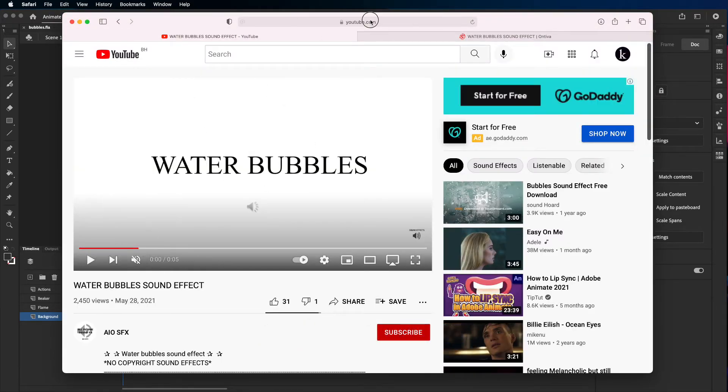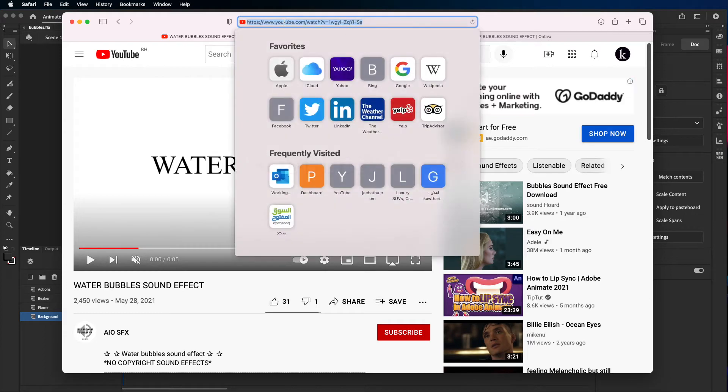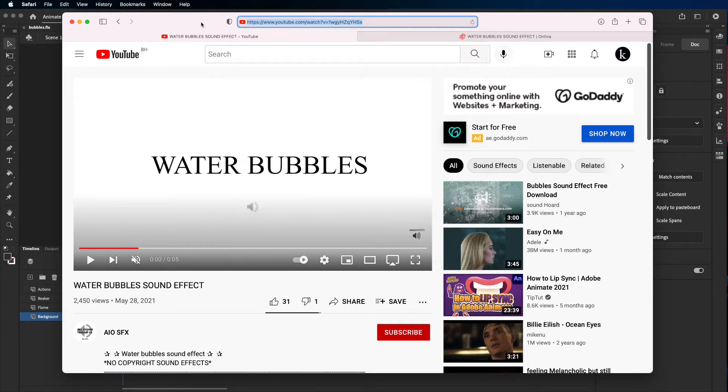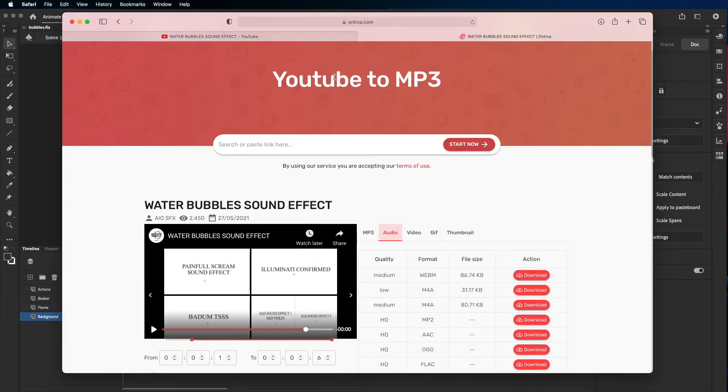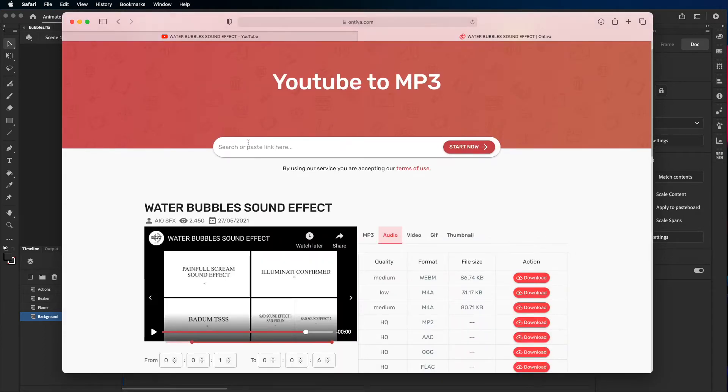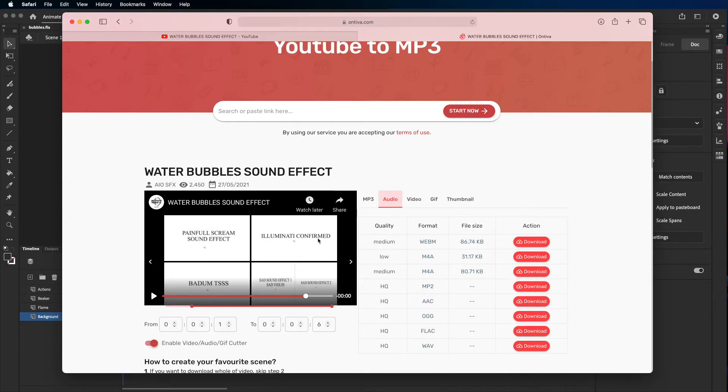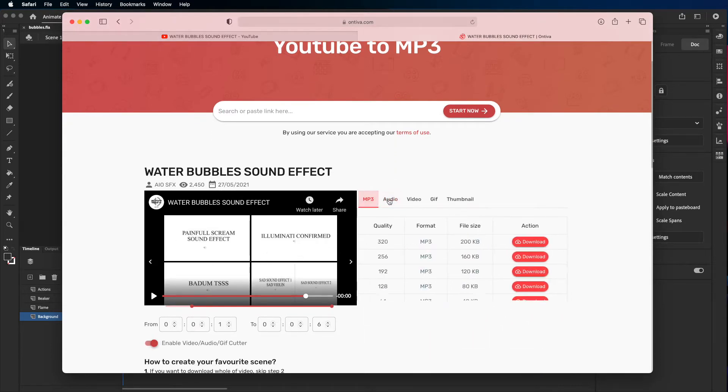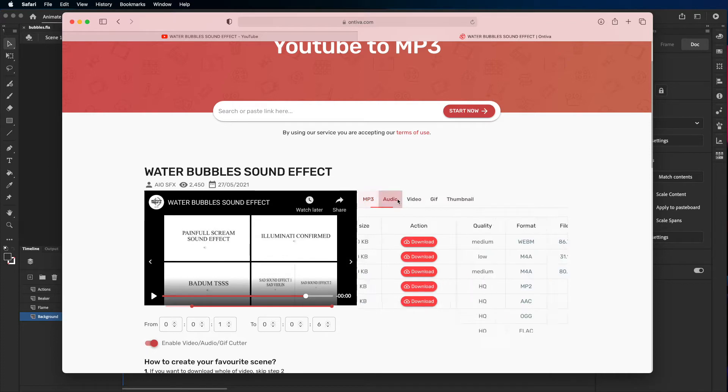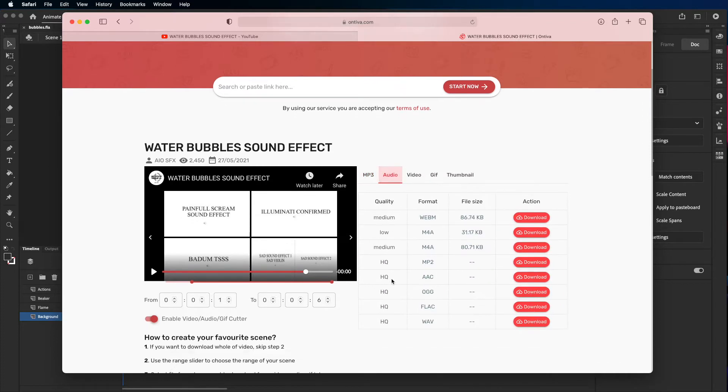I copied the link of the YouTube video and pasted it here. When you paste it you're gonna have these options, so choose audio and choose WAV. The format should be WAV to download it, and then you would have the file.